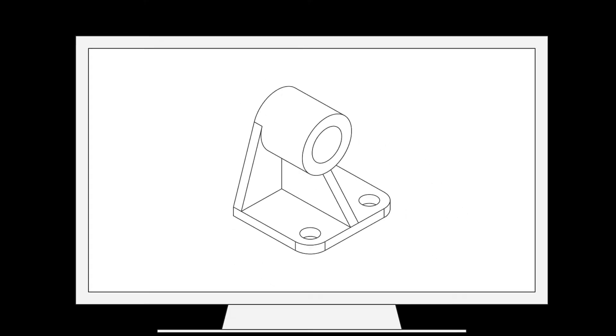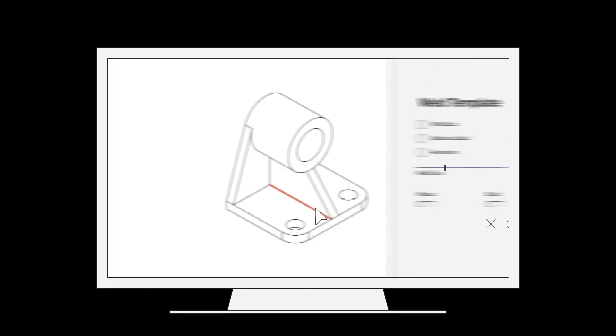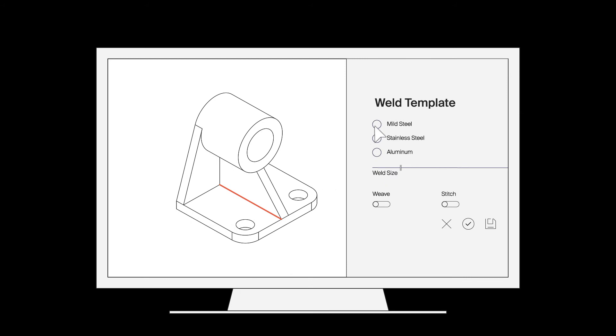Once you load your CAD data into our system, one of your team members will use our software to select and apply parameters to the places you want to weld.